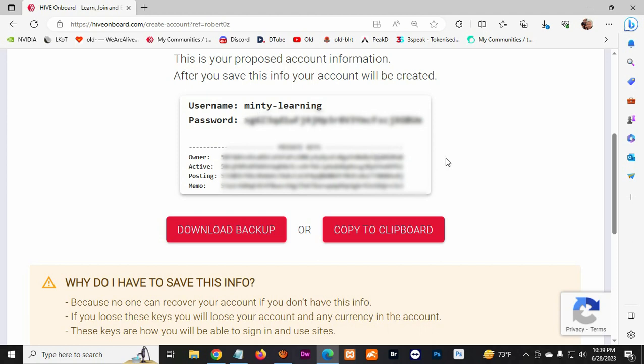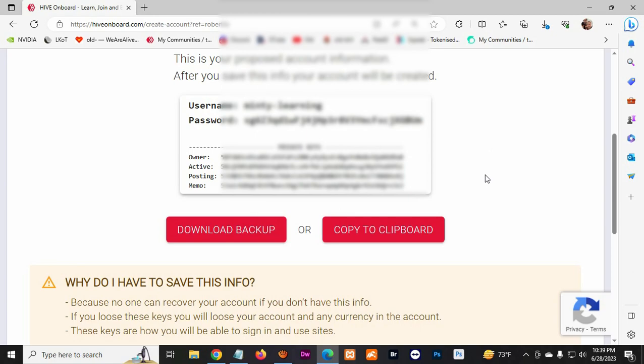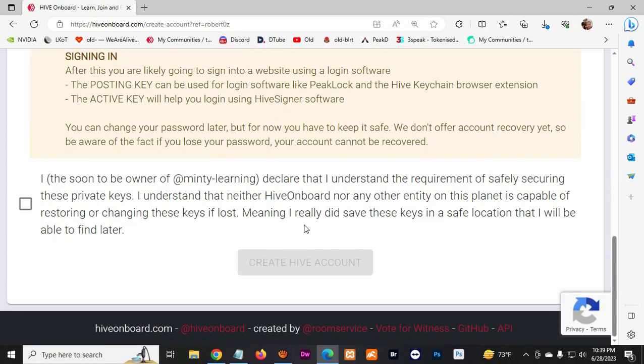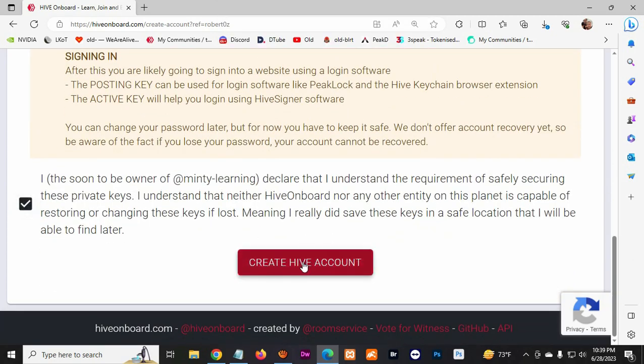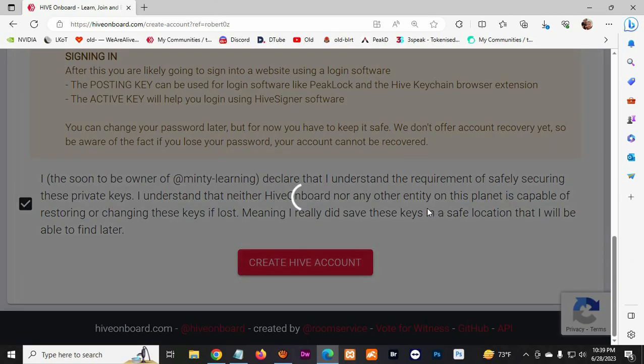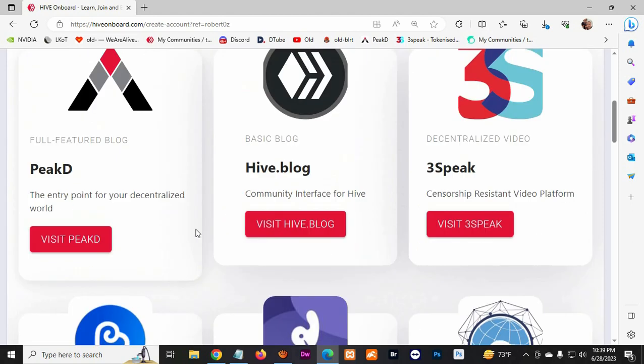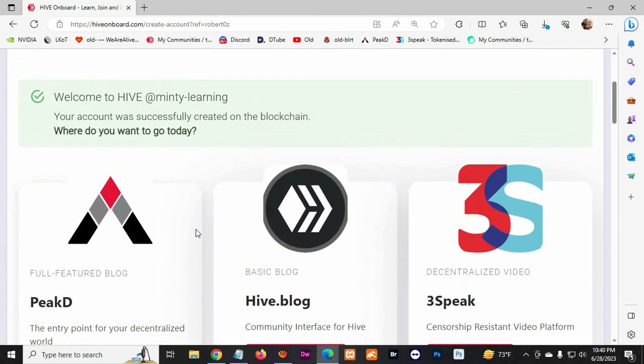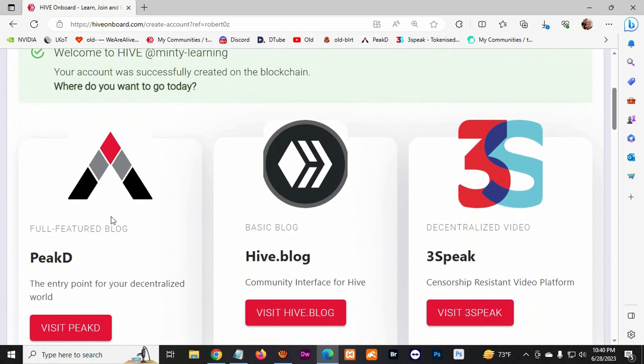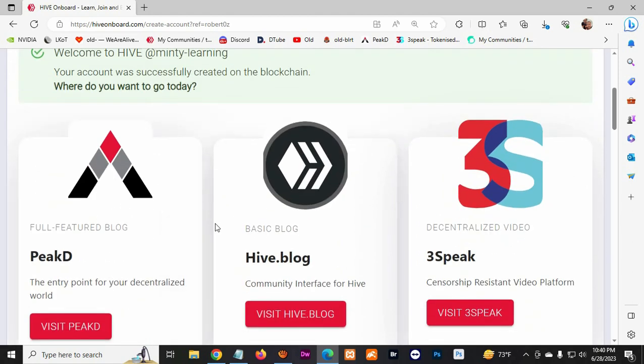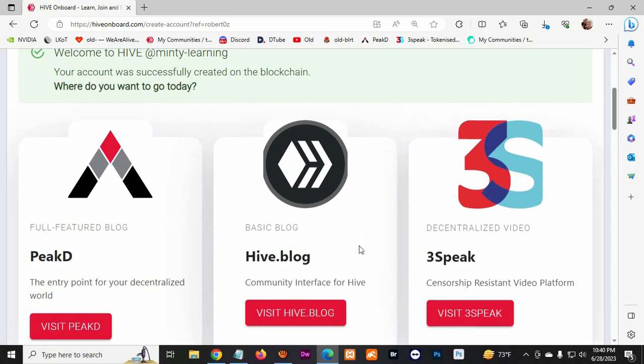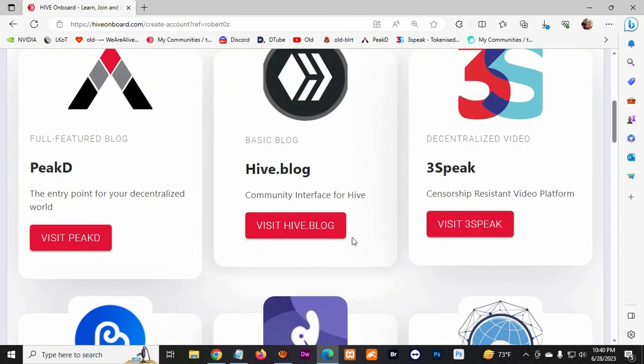So once you're done creating the account, you scroll down and then you agree and then create Hive account. You wait for it to load a little bit. Now we created the account. Here there's different platforms you can use, so there's the Peakd platform and the hive.blog where we're gonna be working.